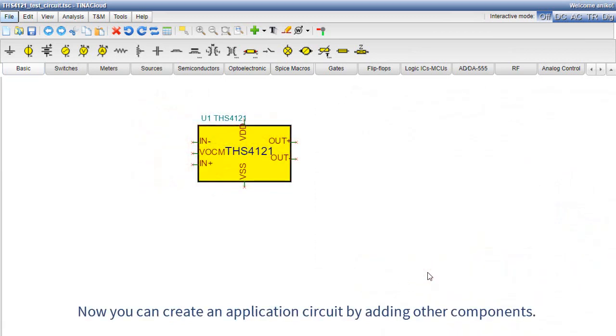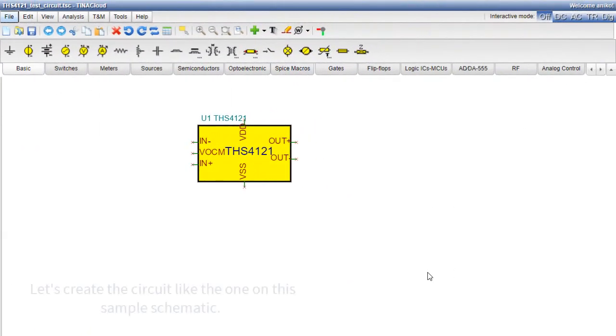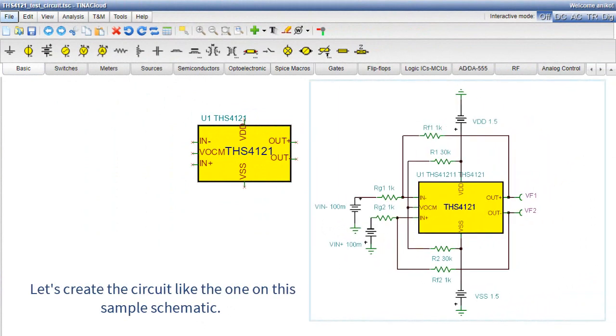Now you can create an application circuit by adding other components. Let's create the circuit like the one on this sample schematic.